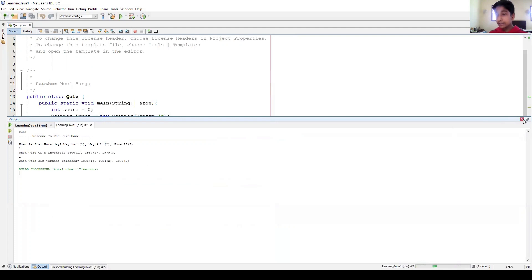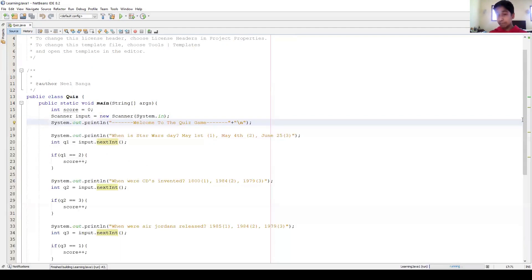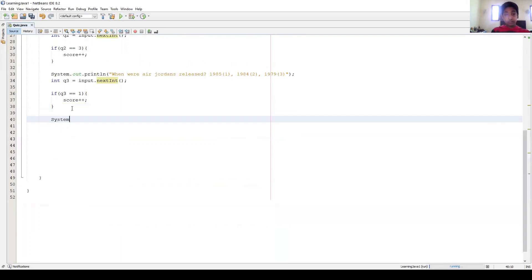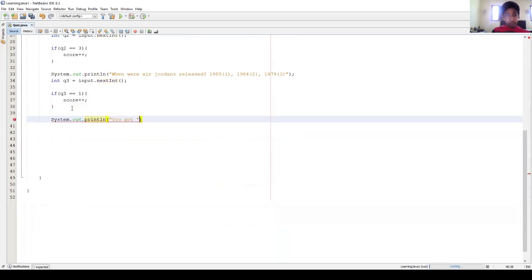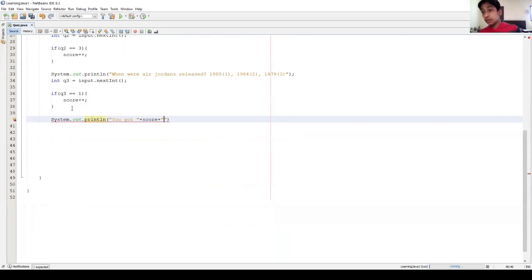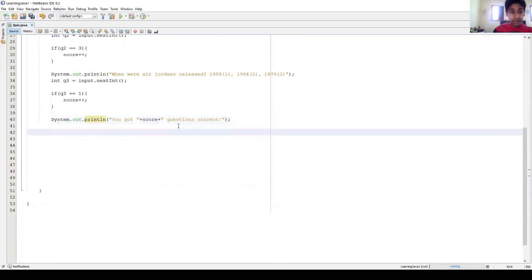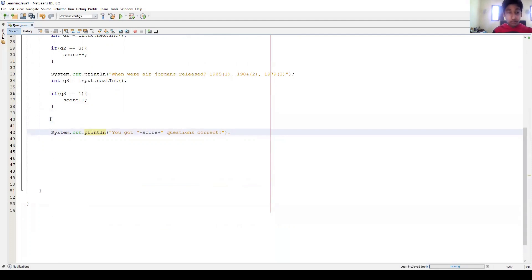Okay, so now all we have to write is 'When was Star Wars Day?' Oh, okay, so 2, 1, and 1. Okay, we see that it works, except it doesn't say anything, how much we got right or anything. So now we just have to write System.out.println, 'You got' plus score, right, because we want to print the score. 'You got this many questions correct.'